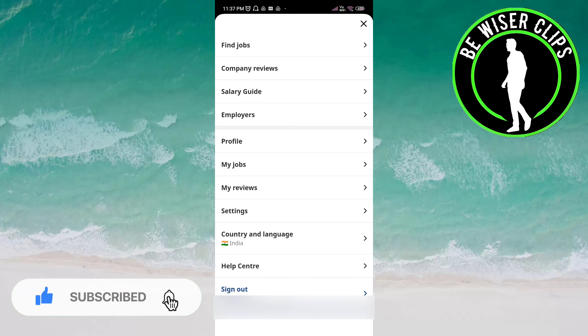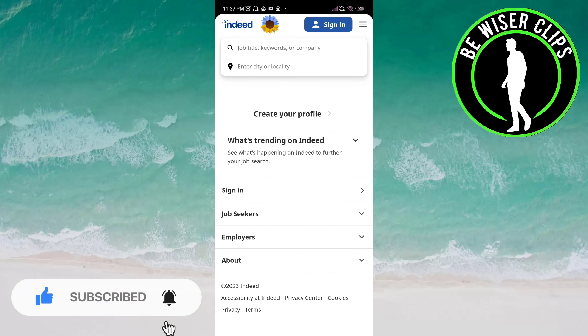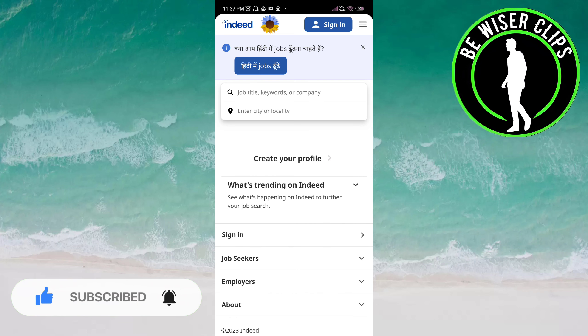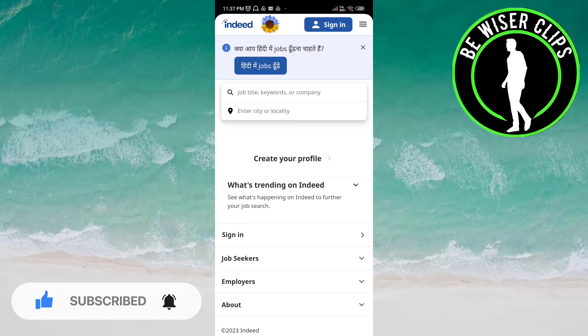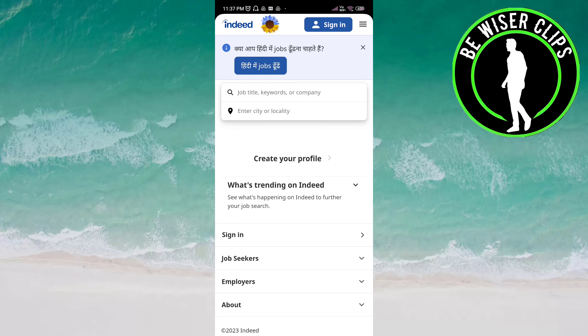Once you click on this, you are signed out. So that's it for this video. I hope it was a great help to you. Thanks for watching.